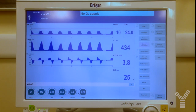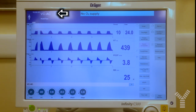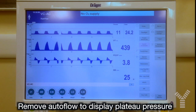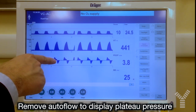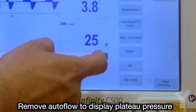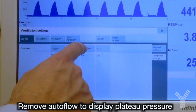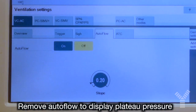This is how we evaluate physiological response to a PEEP change in a patient undergoing volume control ventilation. First we need to display plateau pressure, but we have no plateau pressure here because we are using autoflow. So we need to go to additional settings, find autoflow, and set it to off.